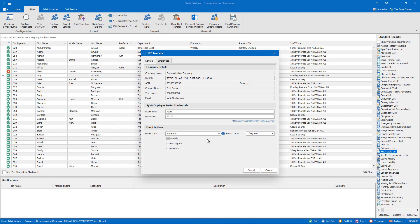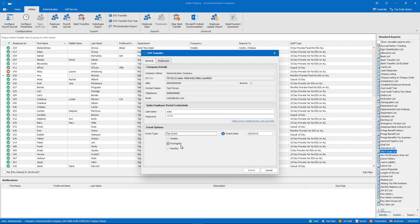So to report a pay event we select the payment frequency and the date we intend to process pays. I put my processing date through on the 1st of May and I've paid weekly, fortnightly and monthly staff and it's already pre-selected all of those options for me.